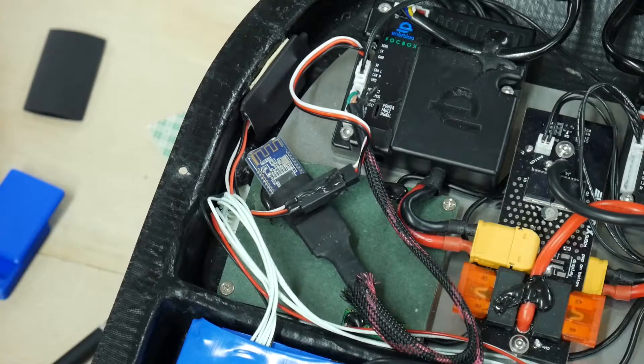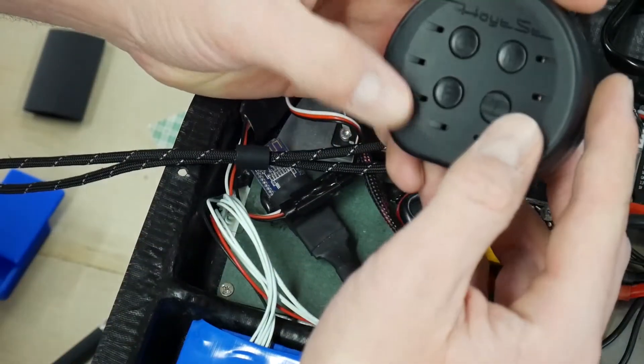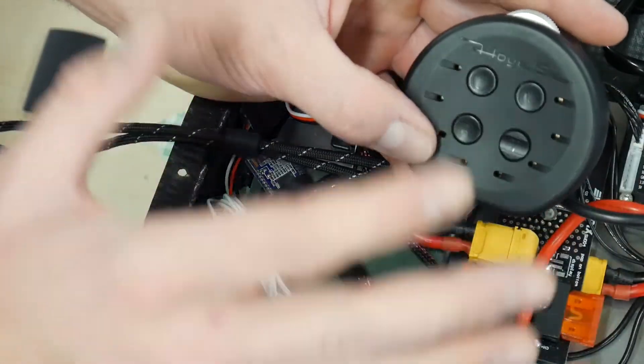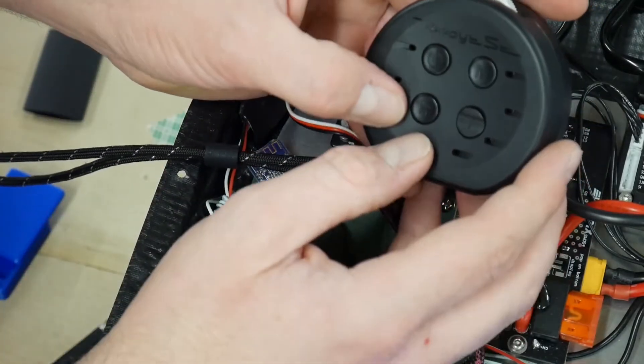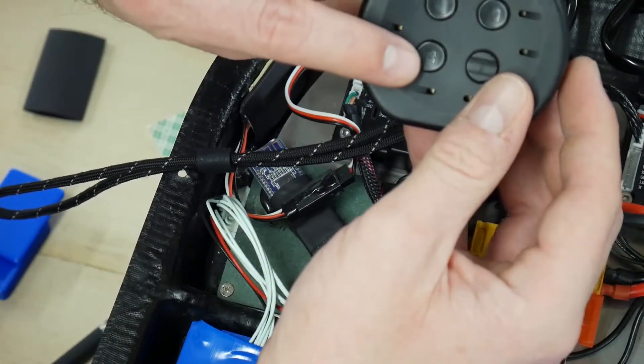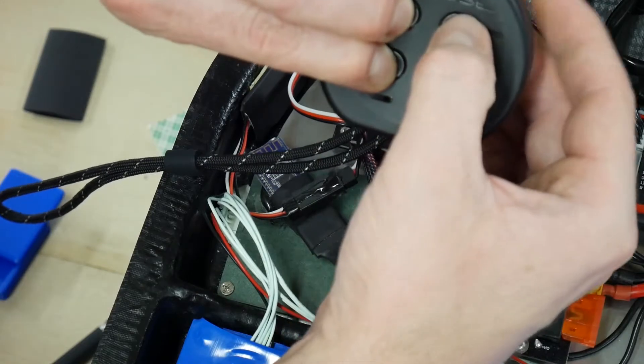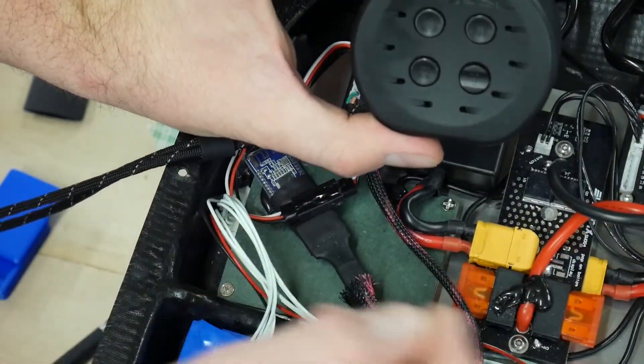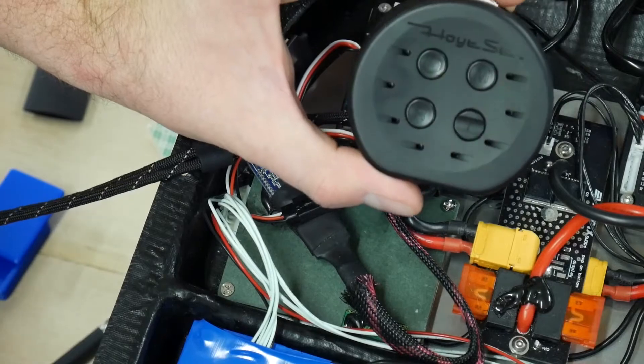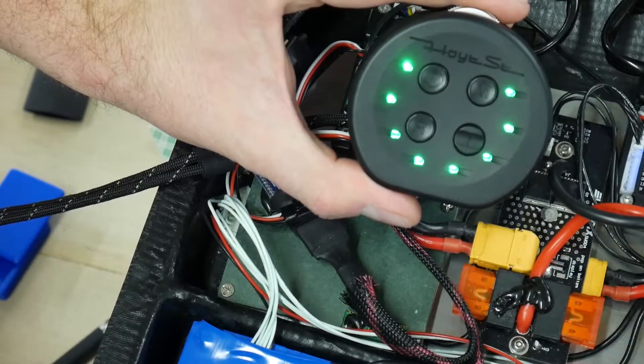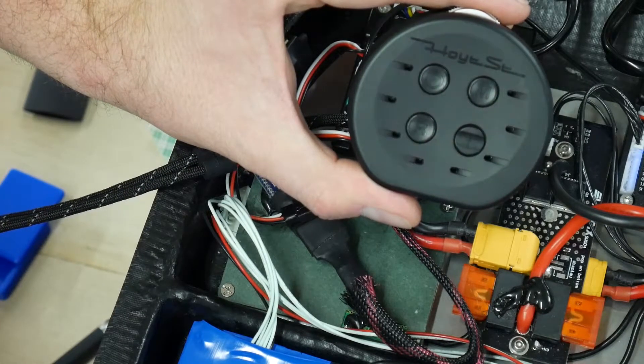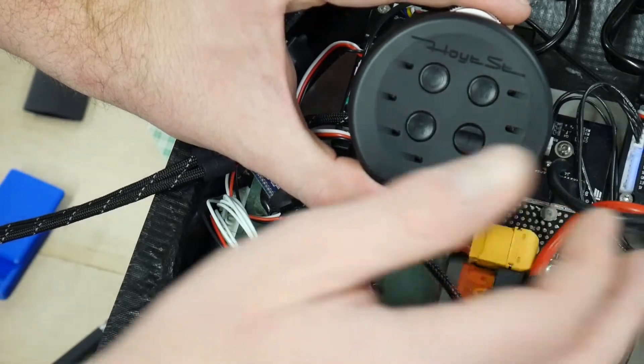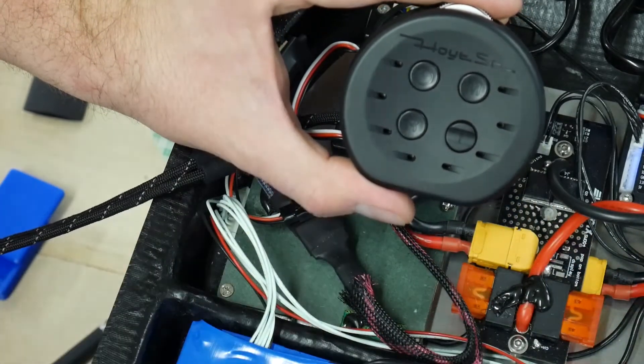Once the new receiver is installed, it's time to pair the remote. Without opening the remote, you just have to press the three buttons here until the remote flashes, and then you power up your board. You should hear a little beep and a vibration, and then the remote will be connected to the receiver.